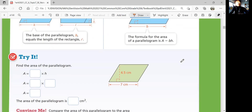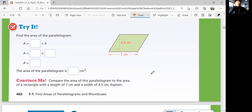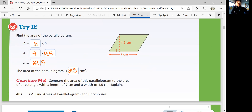So let's see if you can figure out the area of this parallelogram. Area of a parallelogram is base times height: 7 times 4.5. 7 times 4 is 28, and 7 times 0.5 is 3.5. So 28 plus 3.5 is 31.5. The area of the parallelogram is 31.5 centimeters squared.